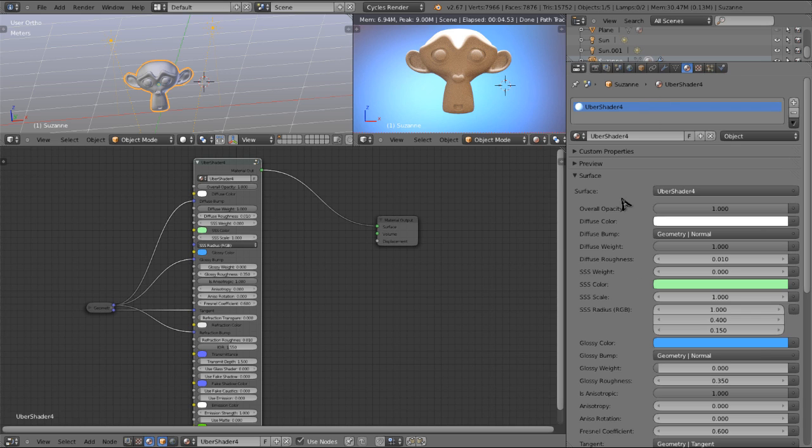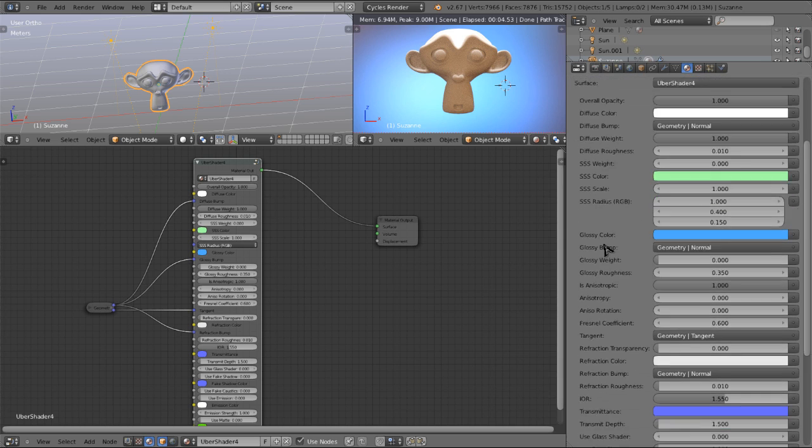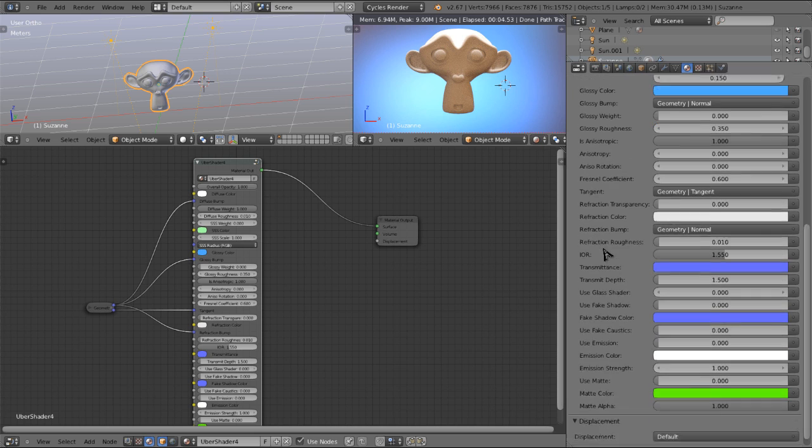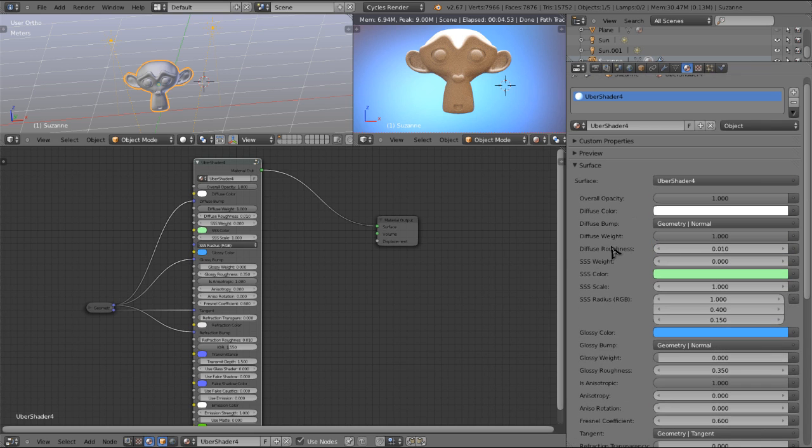Now I'm just going to run top to bottom through all these parameters and explain what each one does.